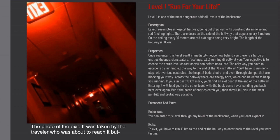Entrances and Exits: You can enter this level through any level of the Backrooms when you least expect it. To exit, you have to run 10 kilometers to the end of the hallway to enter back to the level you were last.